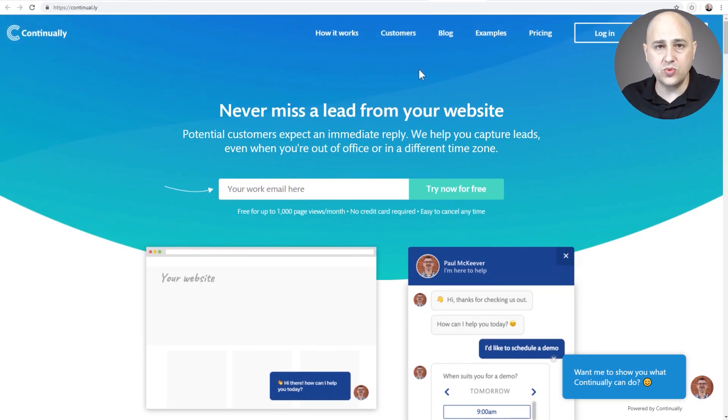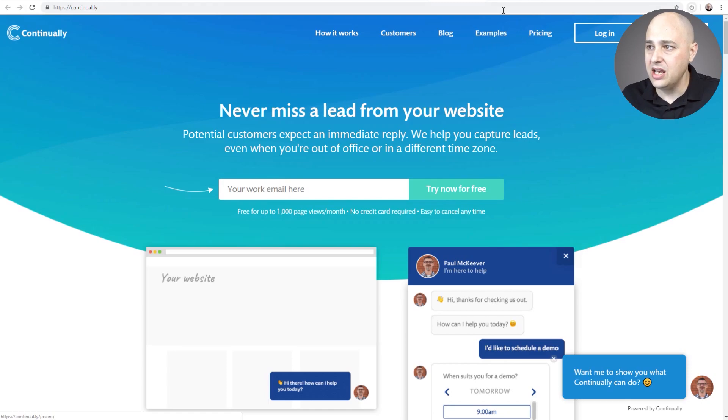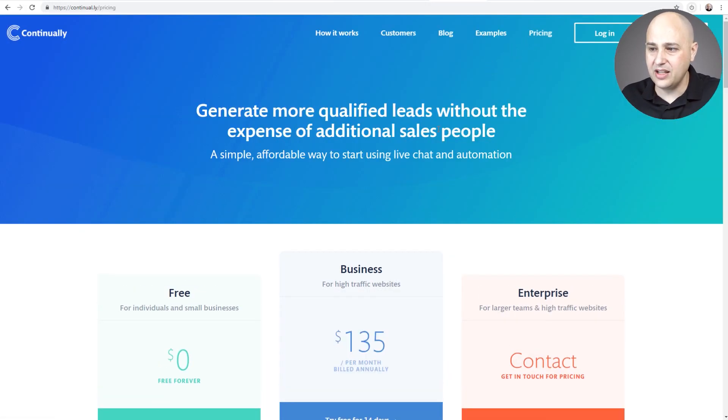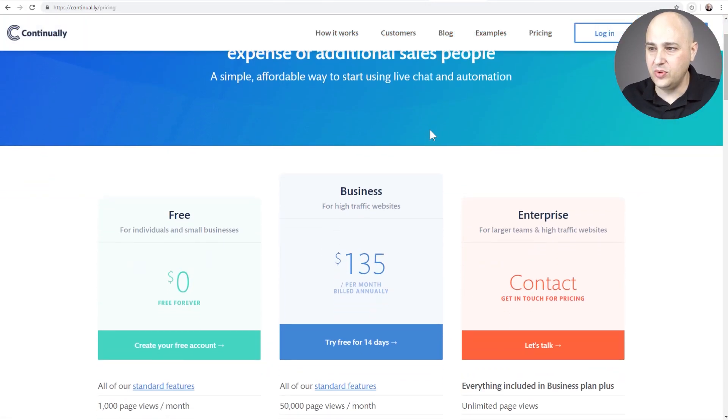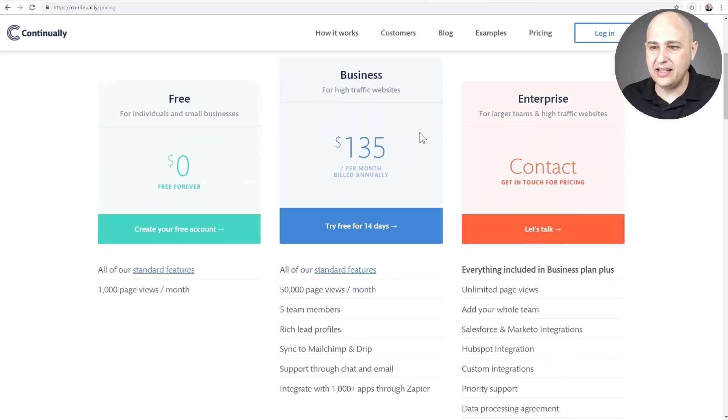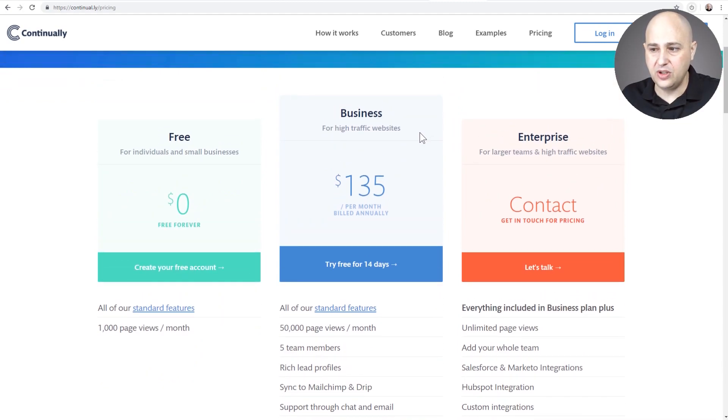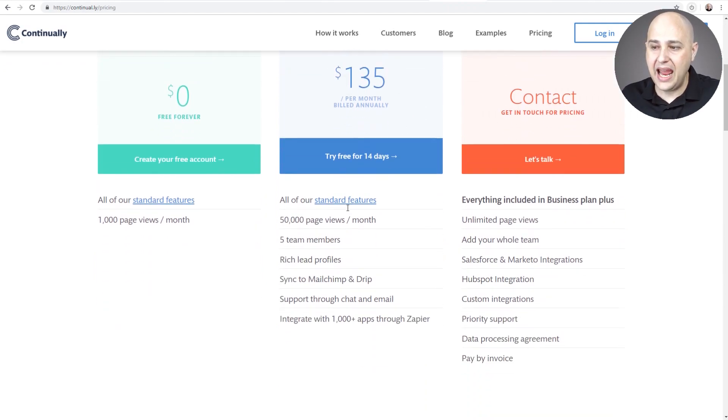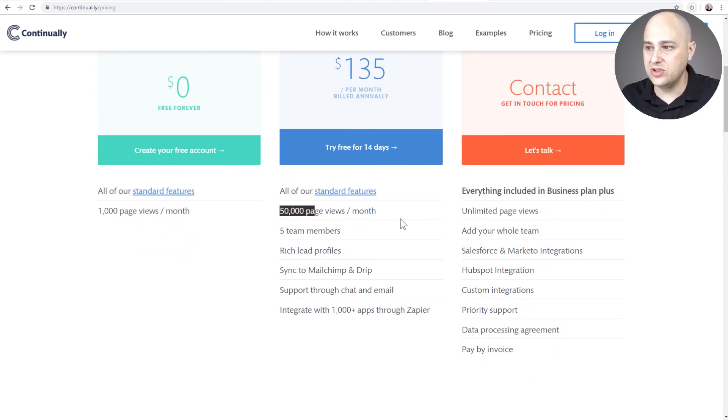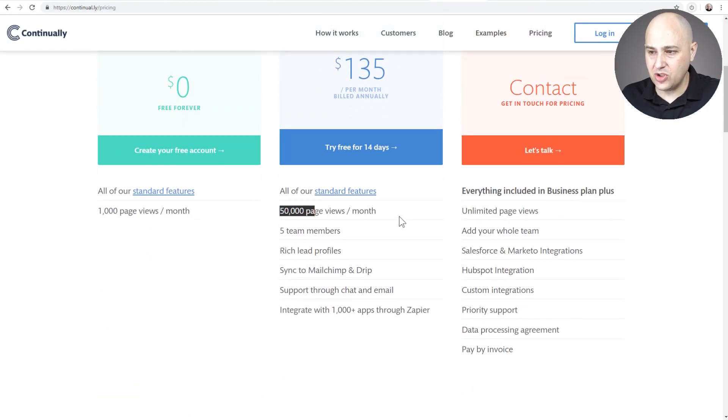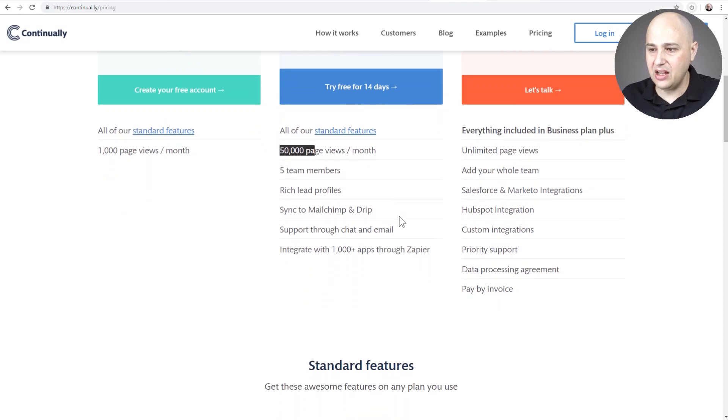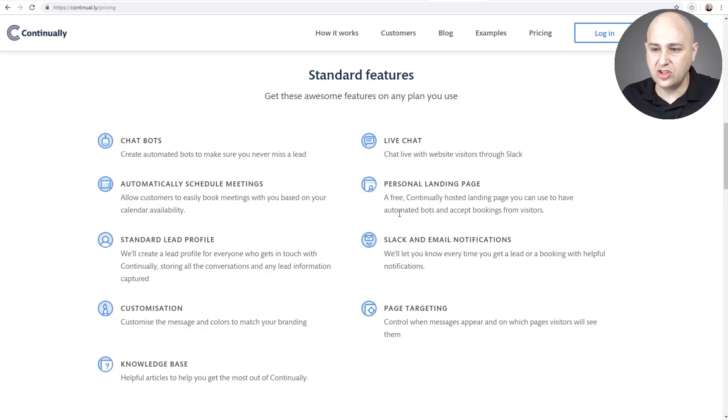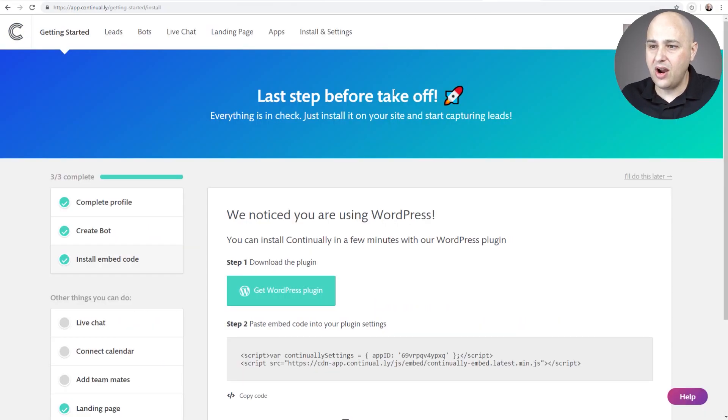So creating a bot is really simple and they have some examples here as well. Let's take a quick look at the pricing, then we'll jump into it. So they have several plans. They have a free plan that includes a thousand page views. They have another plan for business, $135 per month, and it gives you 50,000 page views, and I'm sure this will scale up. There's additional options there and it's going to include all those things that I just talked about in this video.